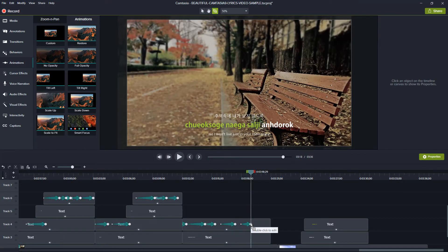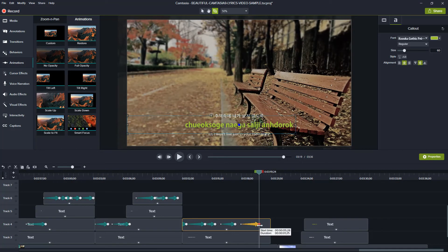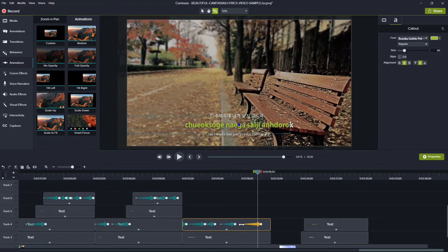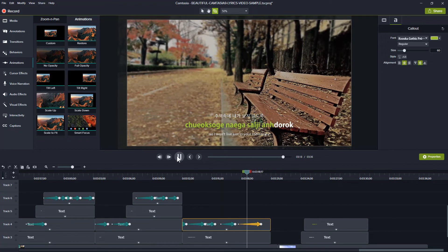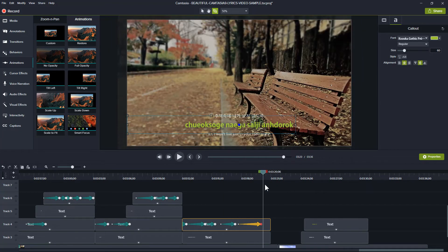Repeat the process for the rest of the song. It takes a little while to perfectly synchronize the text to the audio, but you'll get the hang of it.